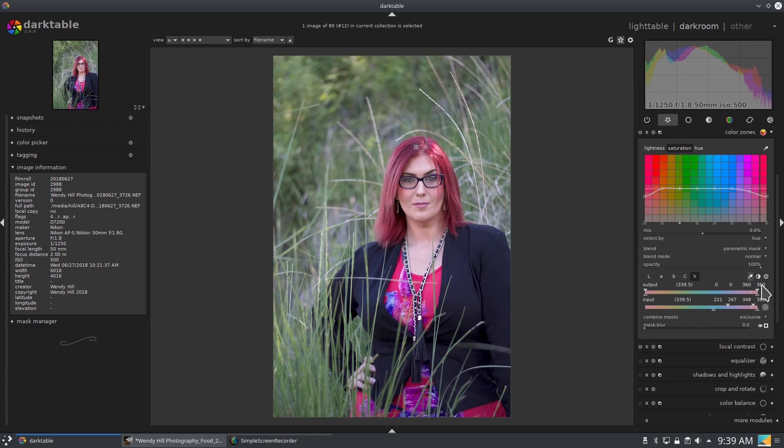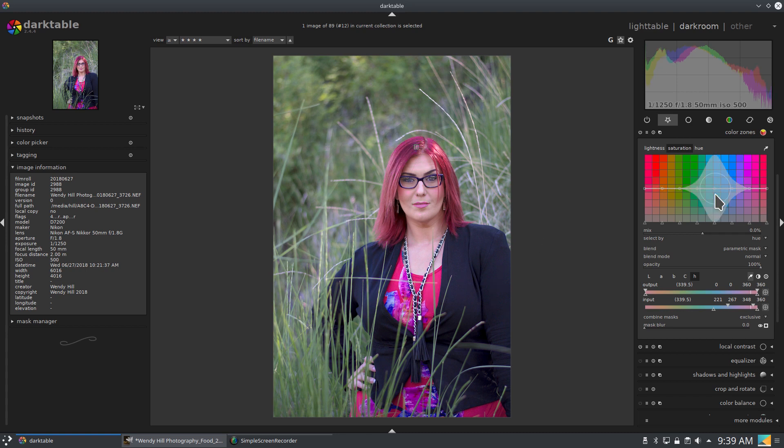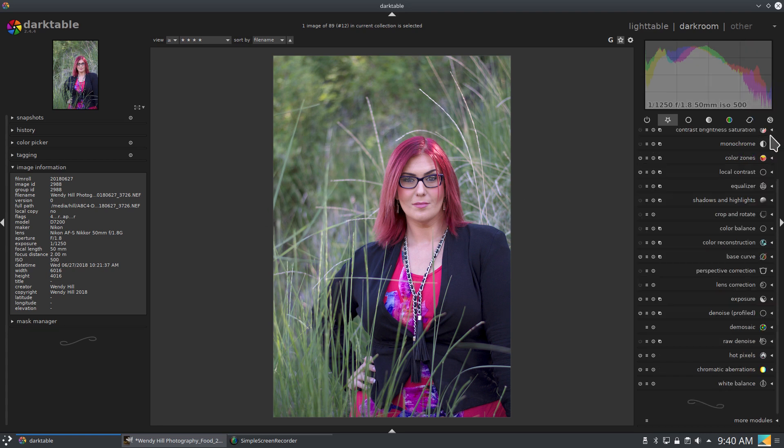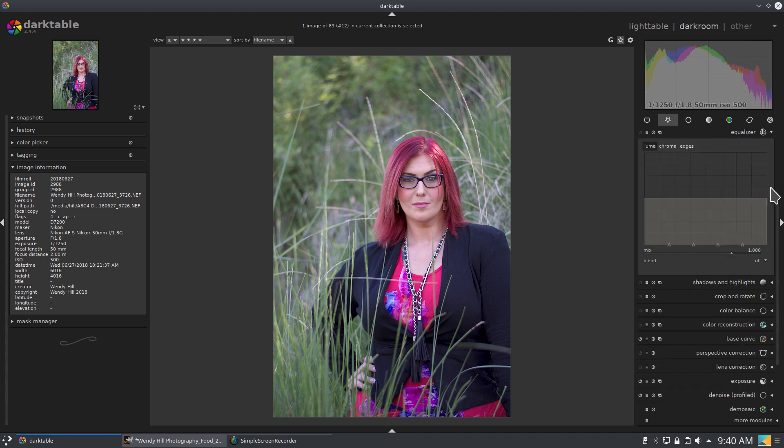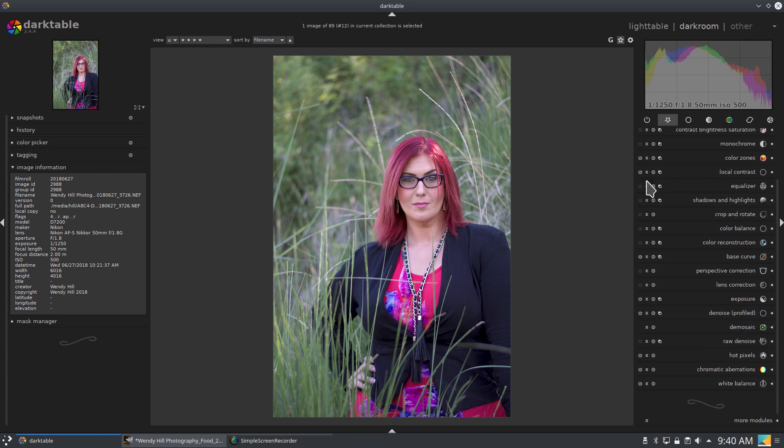And right now that would look really strange if I was to only do that much of her hair. Make just that section super vibrant. Yeah, that looks really weird. So it's something that you can really take the time with and make some super fine tune adjustments. A lot of these modules have that. That's one thing I love about dark table. Most of these modules have these masks where I can affect only a certain area.